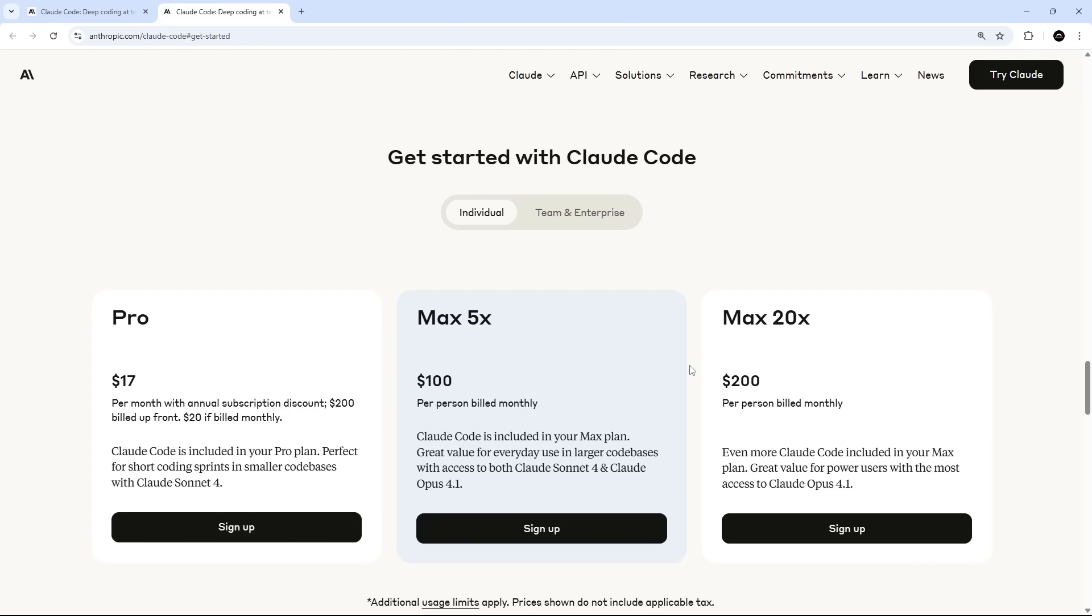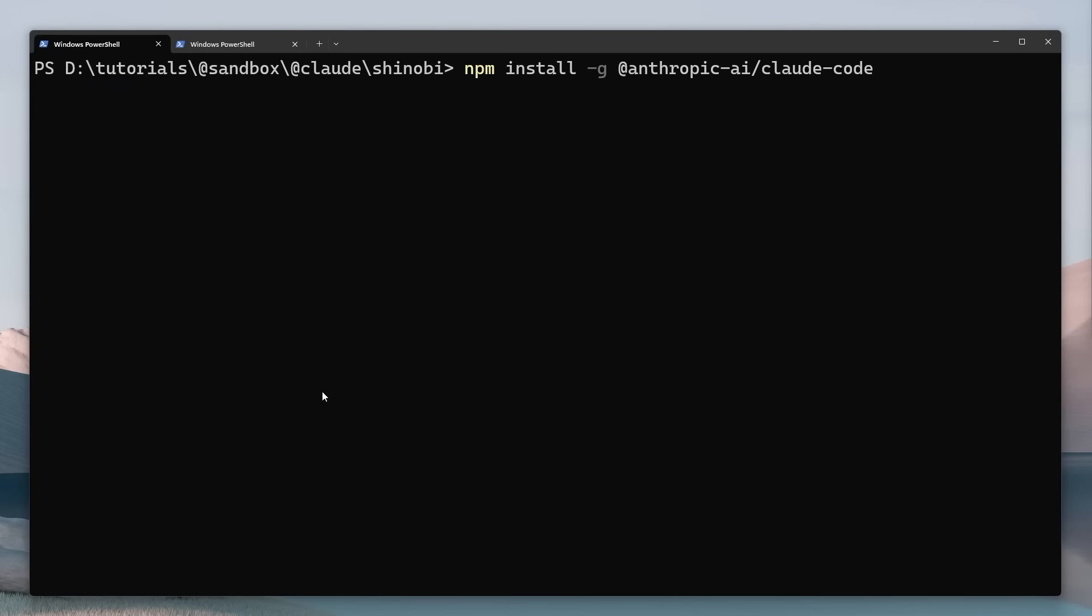So sign up, choose a plan and then crack open your terminal. All right then so inside a terminal now we want to run that command we just copied npm install hyphen g to install this globally at Anthropic AI forward slash ClawedCode. So press enter to install this.